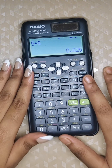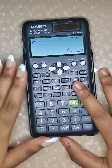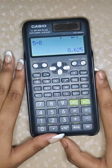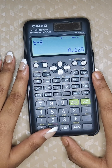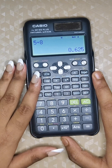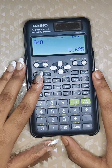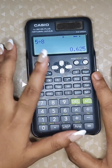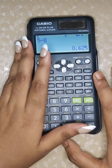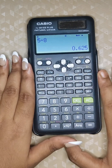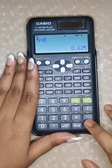The next key is the Answer key. The calculator automatically saves your last answer, and you can use it in your next calculation by pressing the Answer key. For example, if your last answer is 0.625 and you need to use it in another calculation, simply press the Answer key.